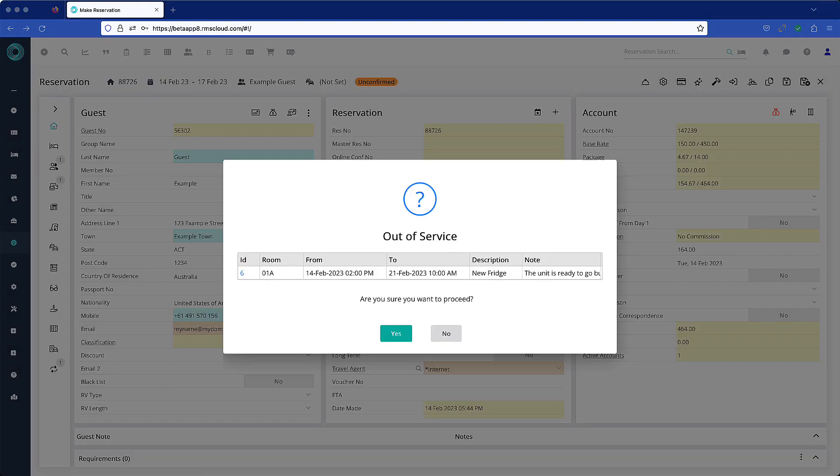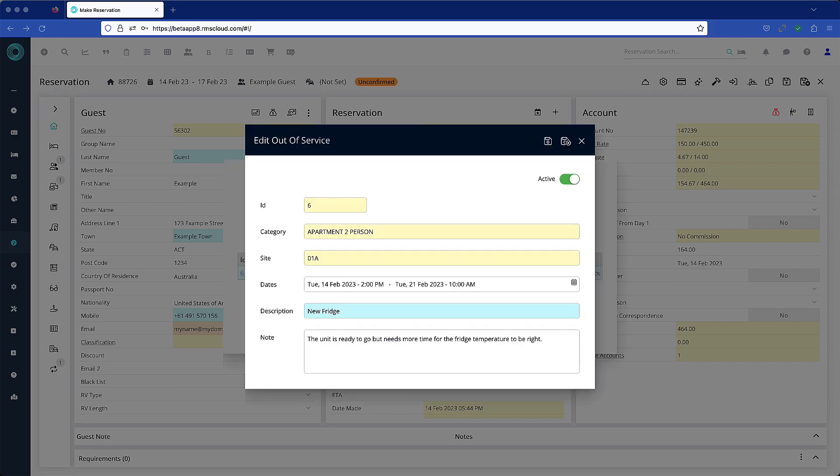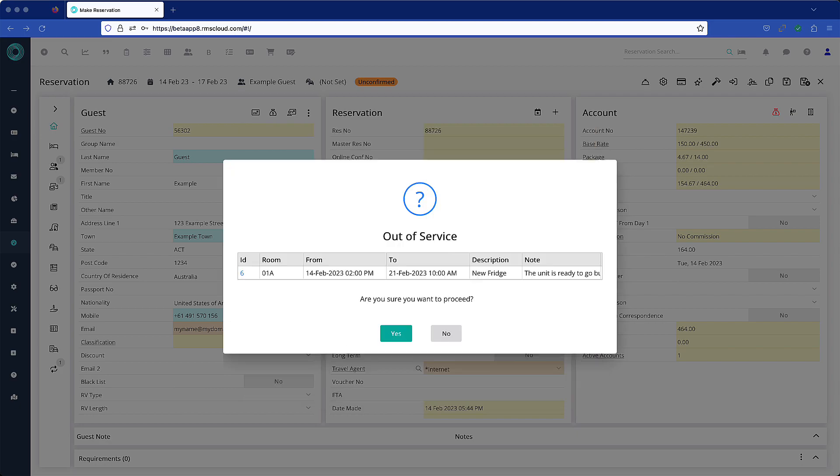When attempting to check in a reservation with an active out of service status, this message will appear. The user can get more information and read the note by clicking on the ID number hyperlink. They can then choose to proceed with the check-in by clicking yes, or cancel the check-in by choosing no.